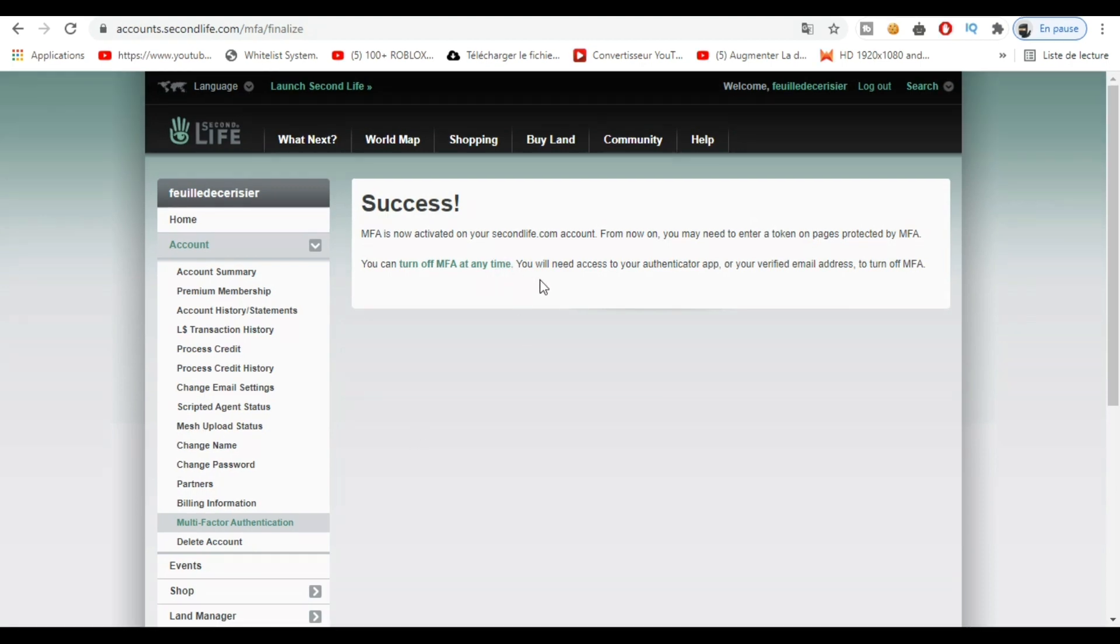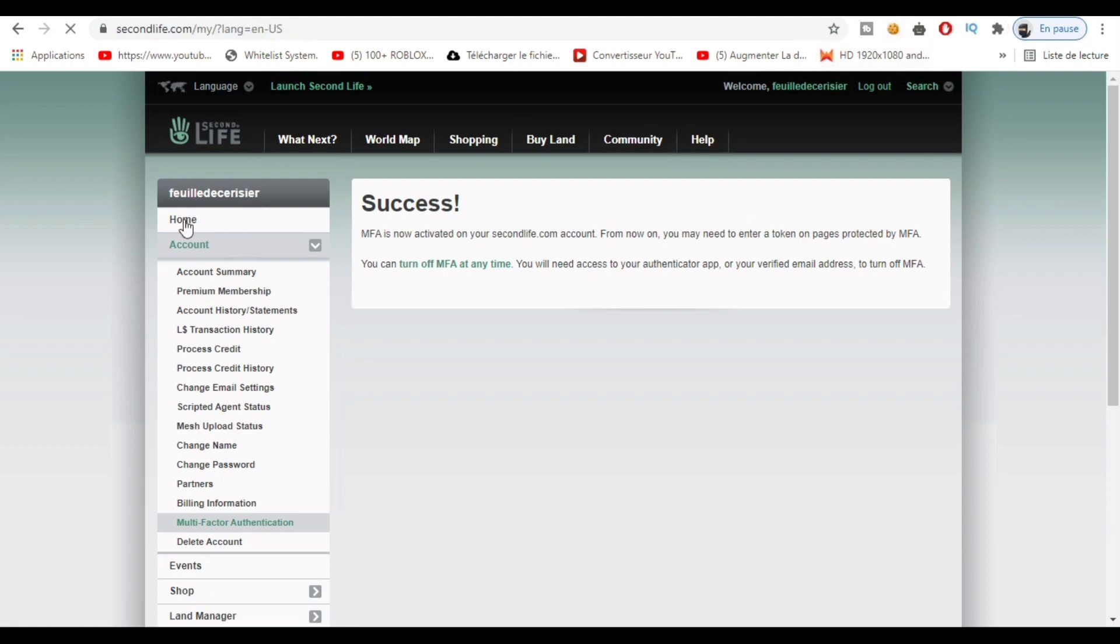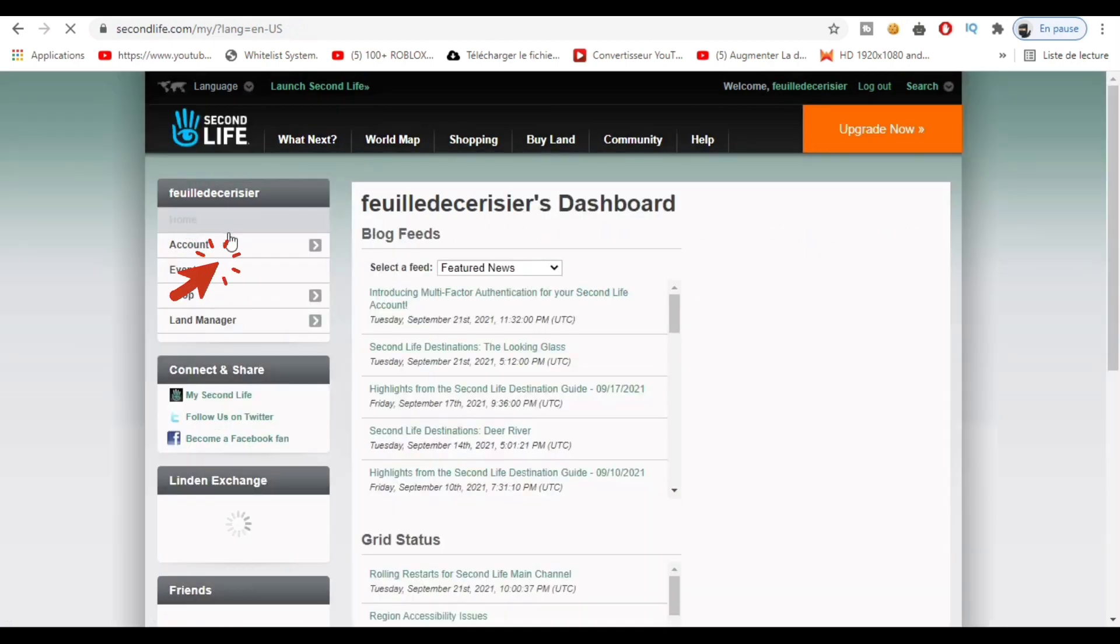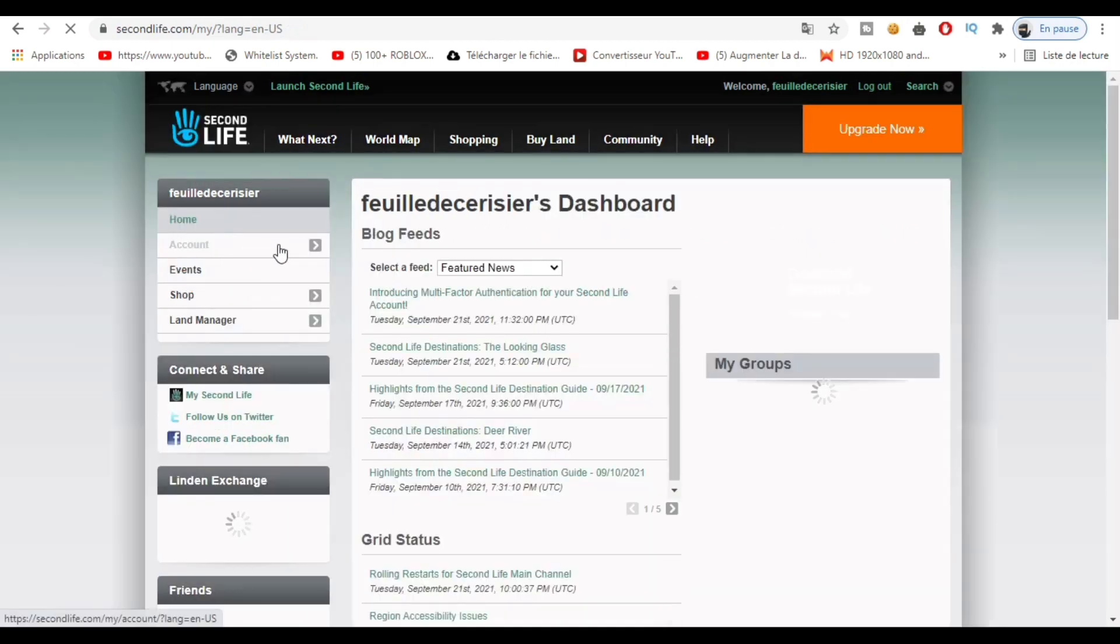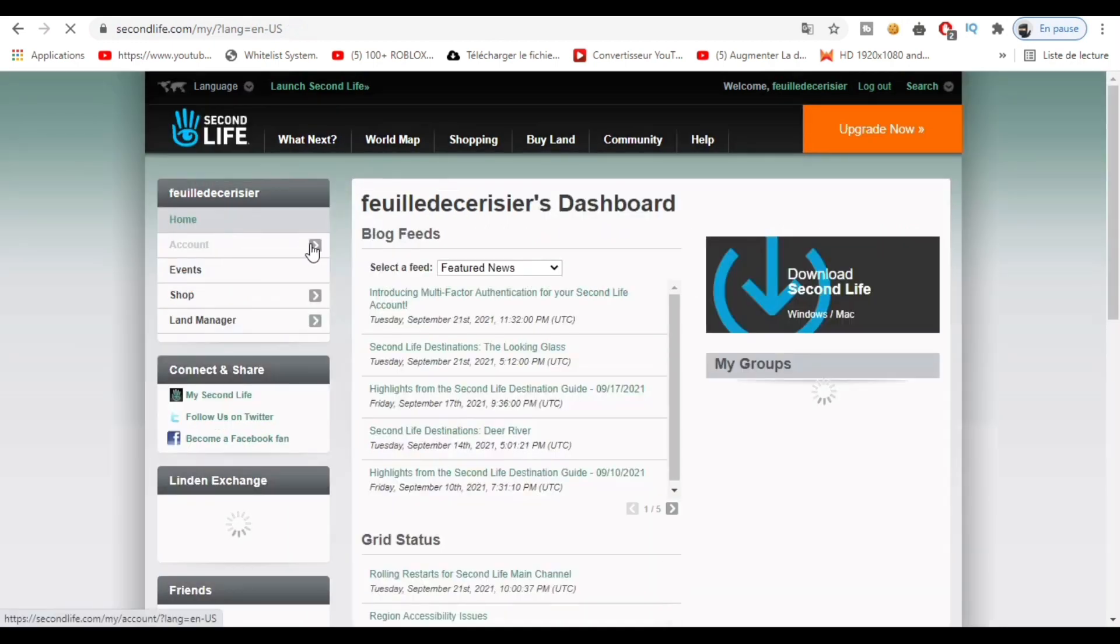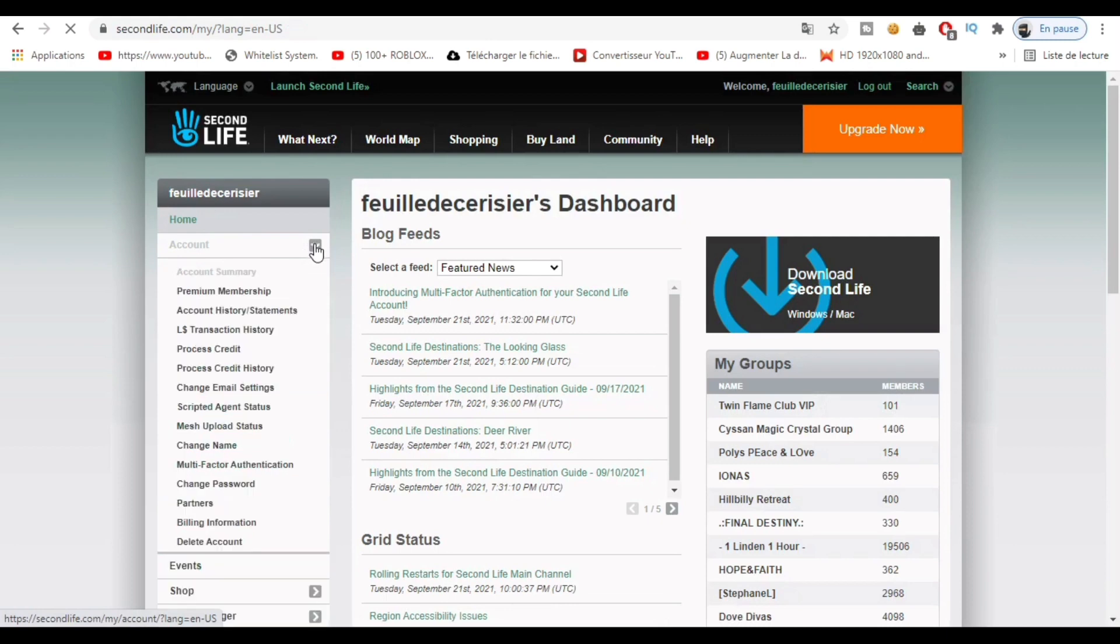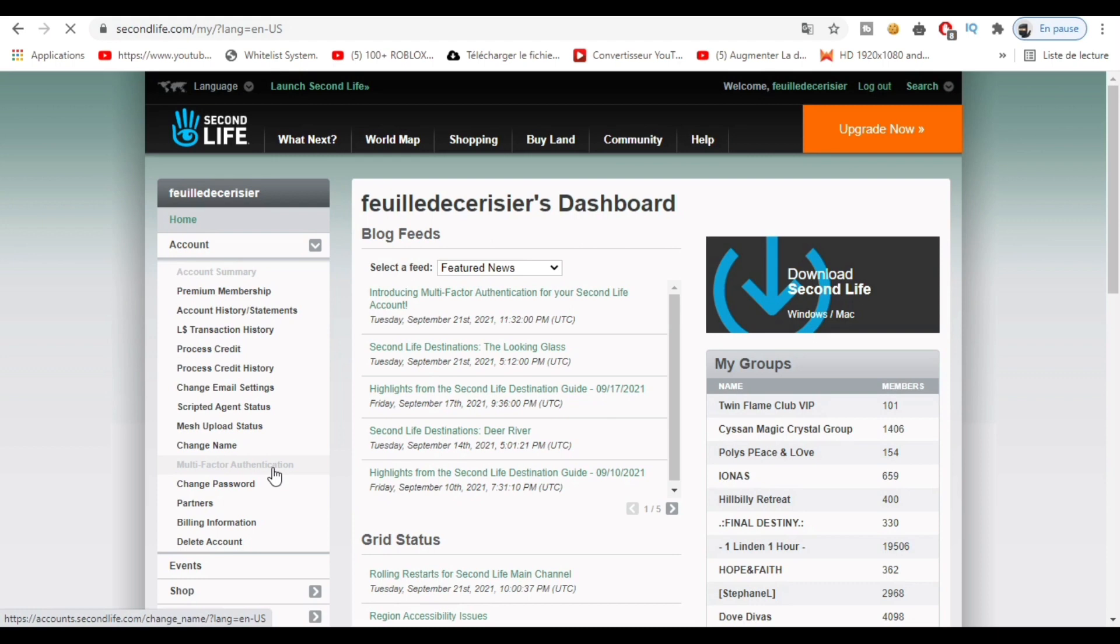And as you see, you'll be able to turn it off if you want to. So let's click on Home like this, and Account. Let's go check MFA again here.